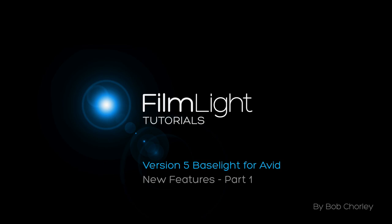Version 5 Baselight for Avid adds dozens of new features as well as providing support for end-to-end color workflows with other Baselight and Daylight products running version 5 software.